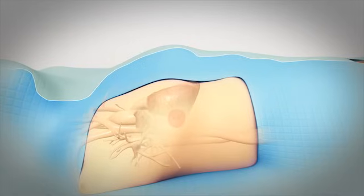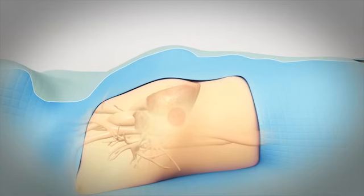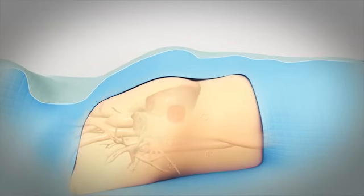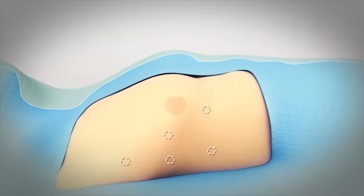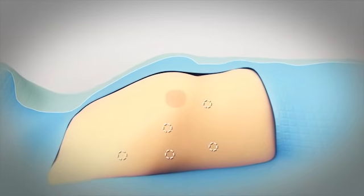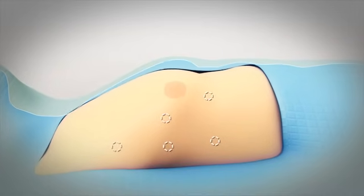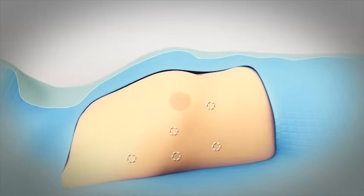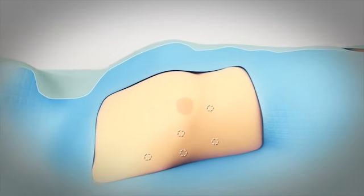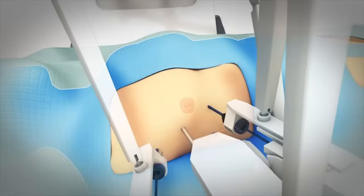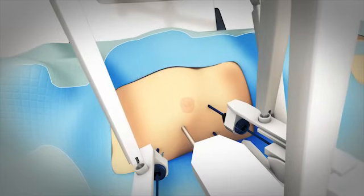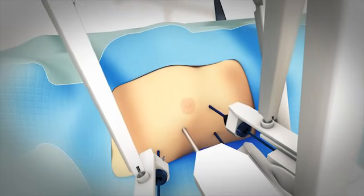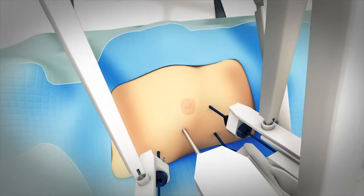To treat this condition, your doctor may suggest a type of minimally invasive procedure called robotic mitral valve repair. Your surgeon will begin by making five small incisions on the right side of your chest. A second surgeon will insert a special camera called an endoscope and other tools attached to the robotic arms through the incisions.